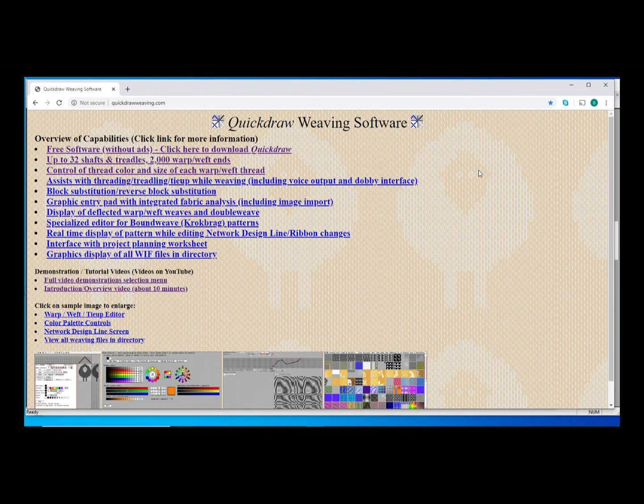This will be a description of how to download the Quickdraw Weaving program from the quickdrawweaving.com website. I've got that open here.